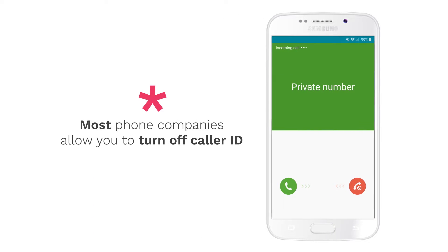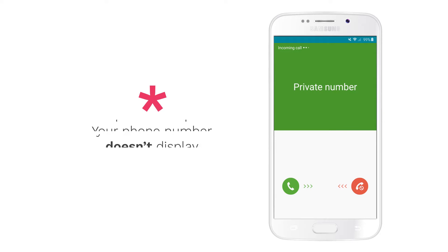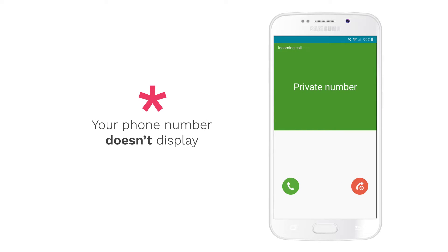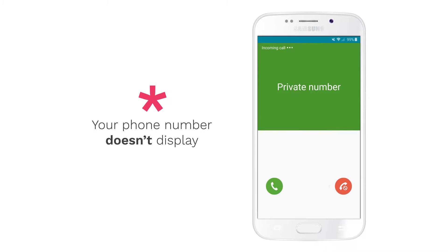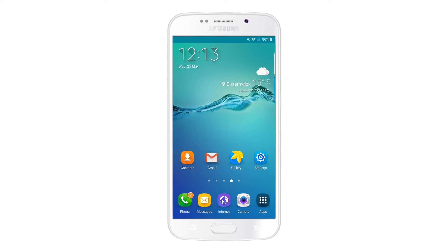Most phone companies allow you to turn off caller ID on your Android phone, so your phone number doesn't display. While your Android device might be a little different to the one on screen, the steps to turn off caller ID will be similar.